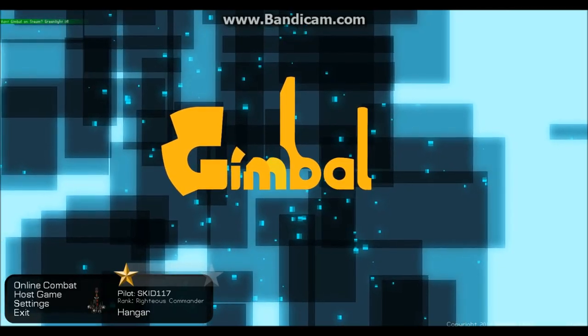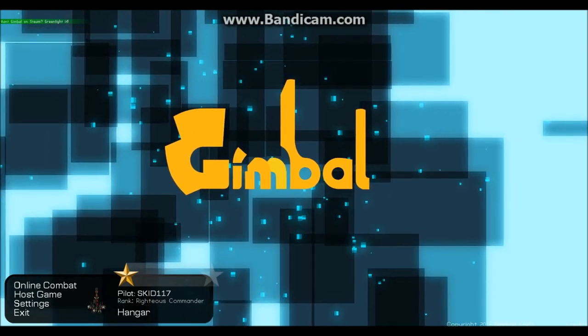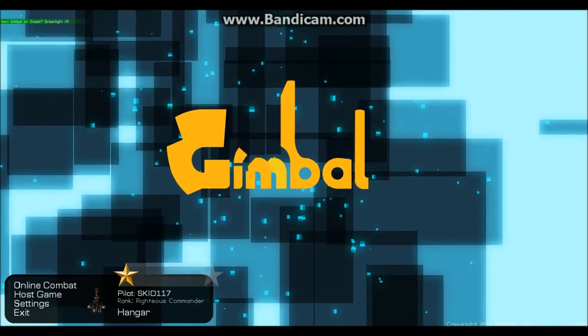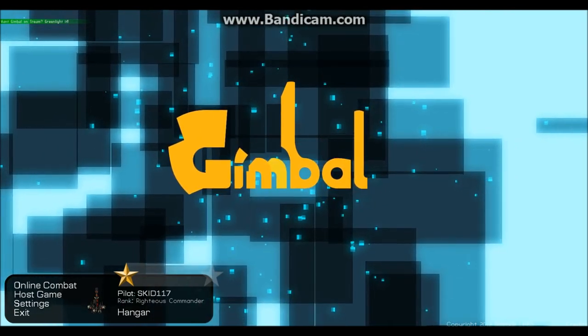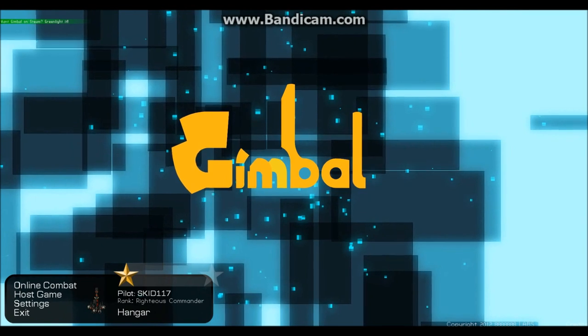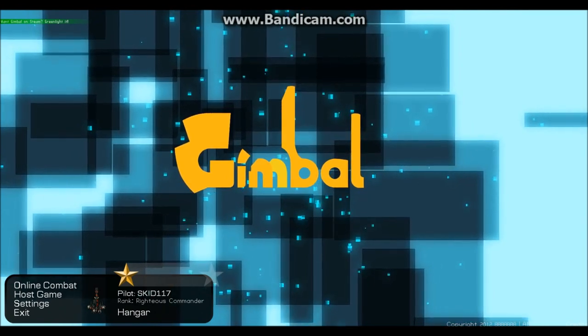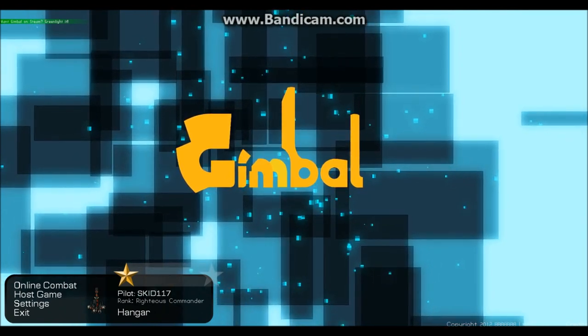Hello YouTube, Skid117 here with Gimble. A game I have said in the past two videos that I would probably do a video of, and here I am.